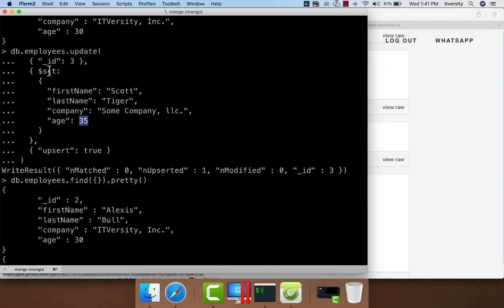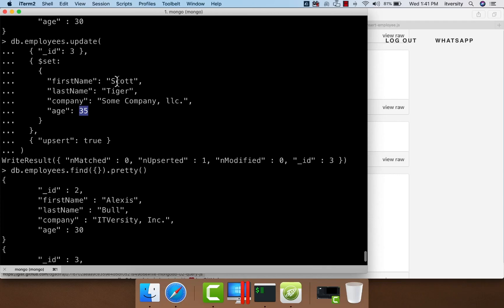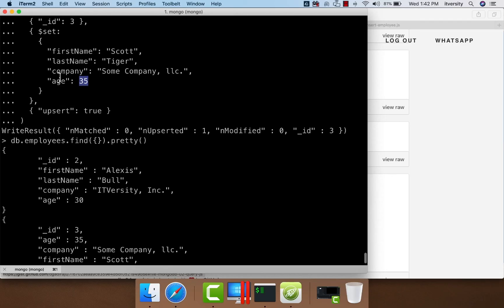However, if you want to derive a value from existing fields and update, it is not possible using the update function in MongoDB. For example, if we have 'Scott' in all lowercase and want to convert it to uppercase and update the first name across all documents, that is not possible. As part of an update statement, we can only use certain operators such as $set, $min, $max, etc., and we cannot invoke functions within those operators. This is a significant limitation compared to traditional RDBMS, where running one update statement to capitalize all first names is very straightforward.